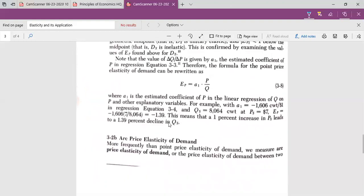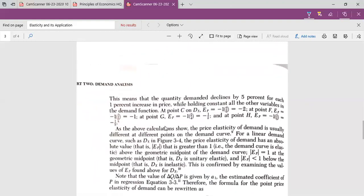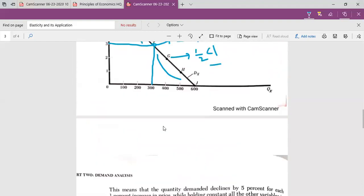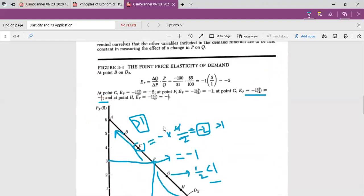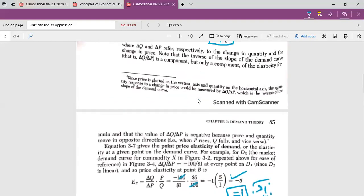This is the end of today's lecture, in which we briefly described point elasticity of demand and arc elasticity of demand. In our next lecture, we will discuss income elasticity of demand, and afterward we will analyze regression analysis and economic analysis of demand theory. After that, our topic of demand will be almost complete.